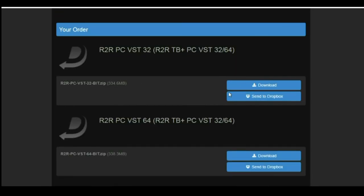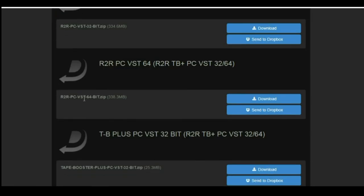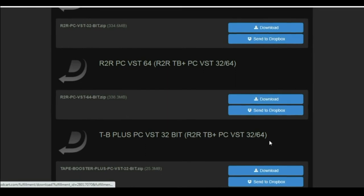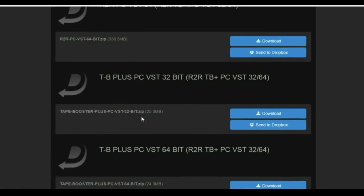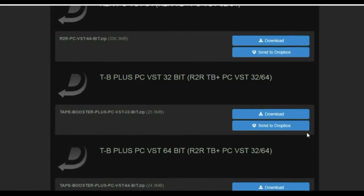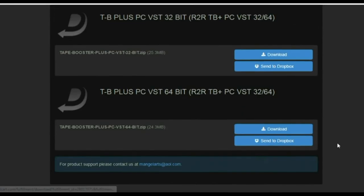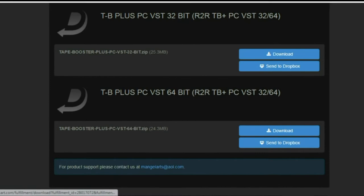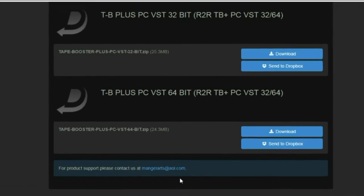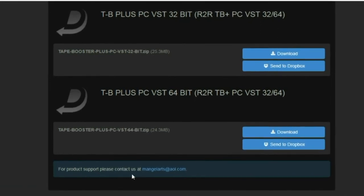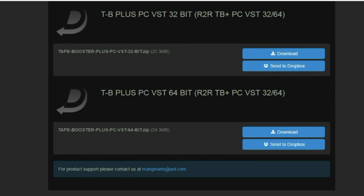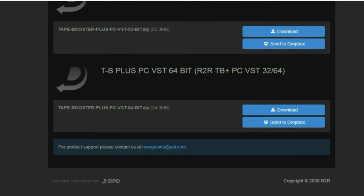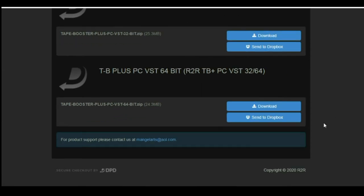All right, so what you see is here you have your 32-bit you can download. You have your 64-bit you can download. You have tape booster 32-bit you can download. You have tape booster 64-bit that you can download. For product support, contact me at my email. And you can also get me at cdsoundmaster at gmail.com. I'm trying to stay current on checking both of those.